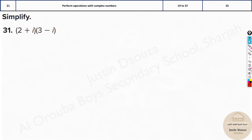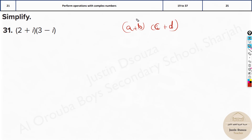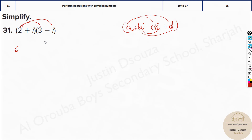Now we move on to another type of problem — that is multiplication. Now here you just can't do real-part times real-part and imaginary-part times imaginary-part — it doesn't work like that. This is like (a + b)(c + d) — you use the distributive property. So we multiply the first term with both and the second term with both. 2 times 3 is 6, 2 times minus i is minus 2i, then i times 3 is plus 3i, and lastly i times minus i is minus i squared.